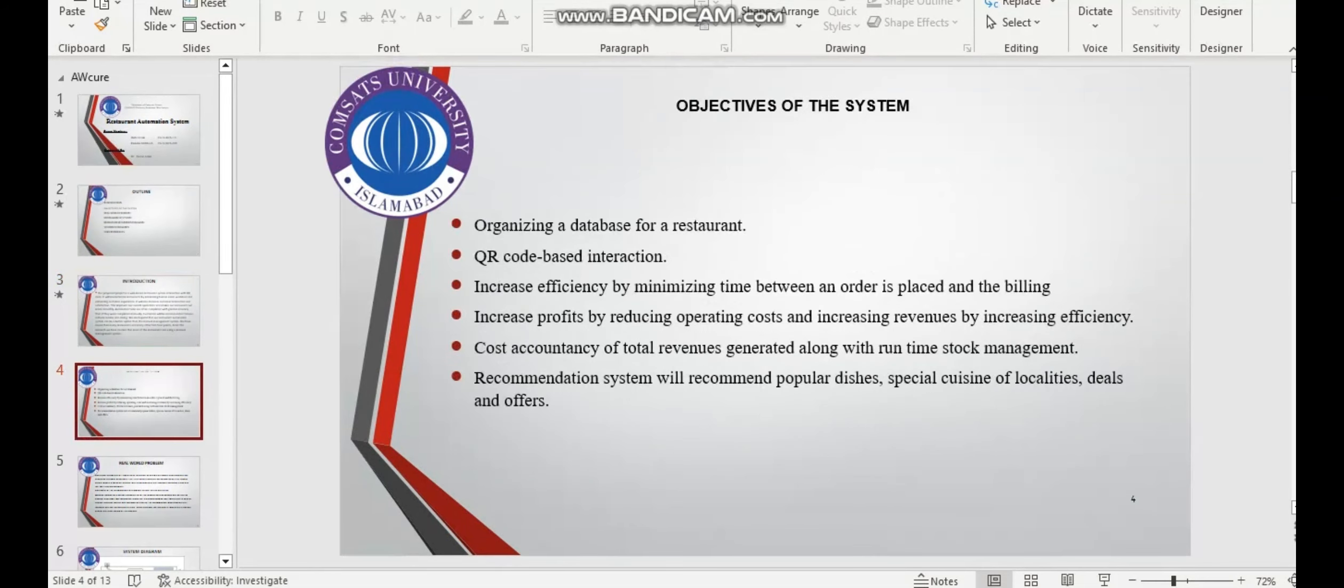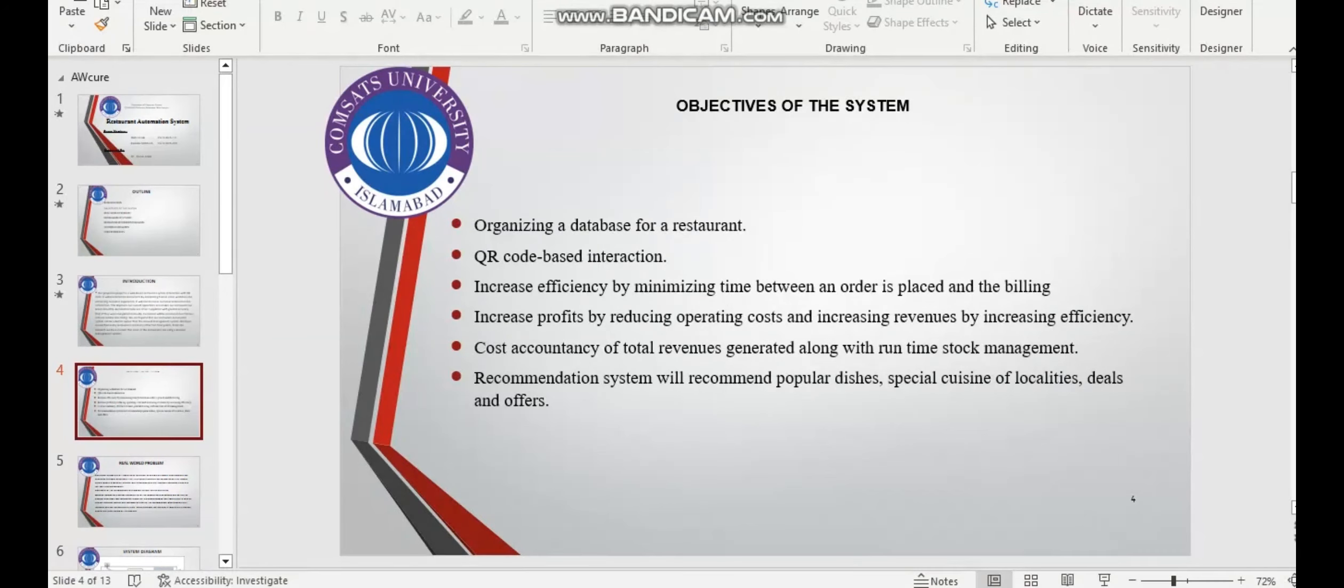Some of the objectives of our system: the first one is organizing a database for a restaurant, QR code-based interaction, increasing efficiency by minimizing time between order placement and billing, and increasing profits by reducing operating costs and increasing revenue.